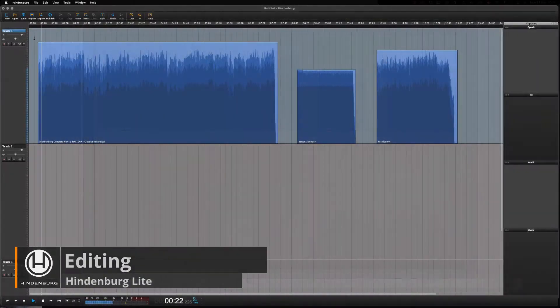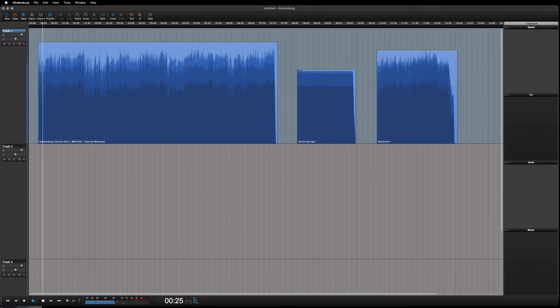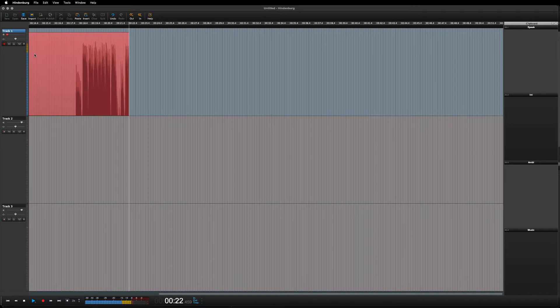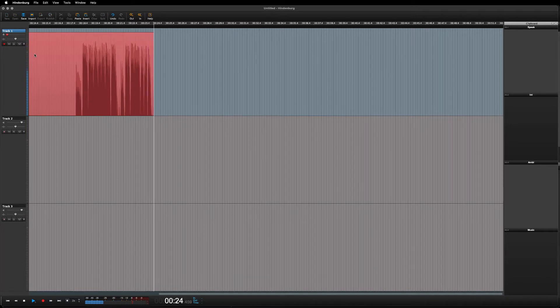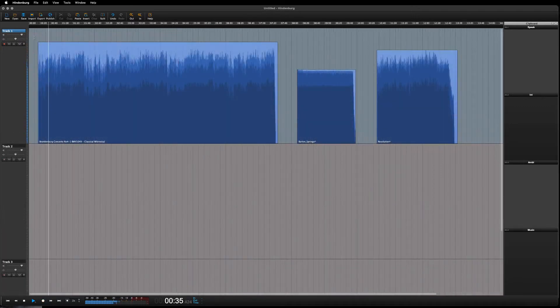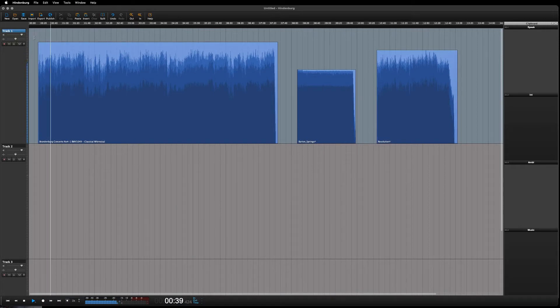In this beginner lesson, we will have a look at importing audio and doing some easy edits. In the previous lesson, we were able to do a recording. In this lesson, we will look at how we can import other audio, for instance music.